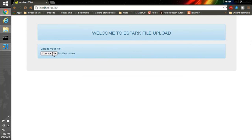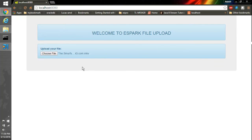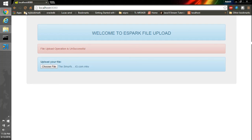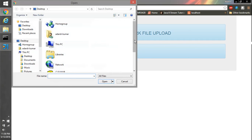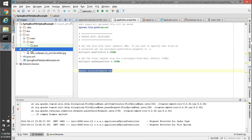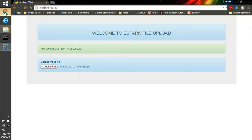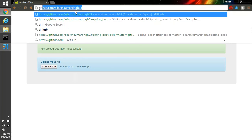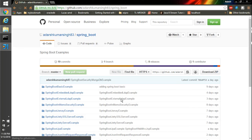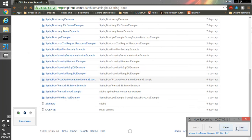Let's hit the browser. We go to the controller's default index page and choose a file to upload. I tried to upload a big file — a Smurf movie — and it says 'File upload operation unsuccessful' because it exceeded the size limit. I refresh and upload a Java wallpaper, which shows 'File upload operation successful', and I can see the Java wallpaper on the server. This application, like my previous ones, is saved on GitHub under 'adesh kumar' — you can search for Spring Boot repository number 83, pull it, and play around with it.